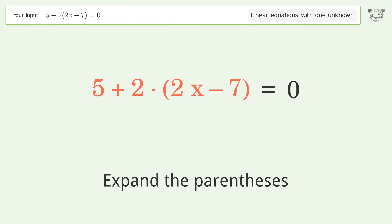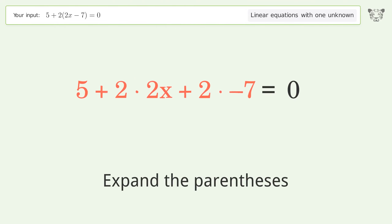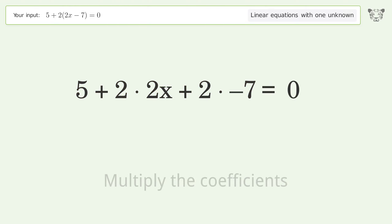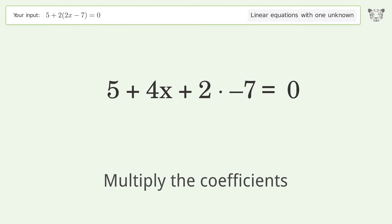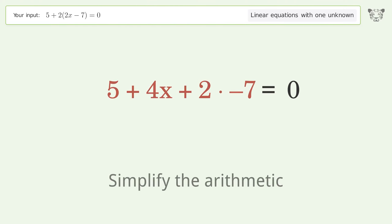Expand the parentheses. Multiply the coefficients. Simplify the arithmetic.